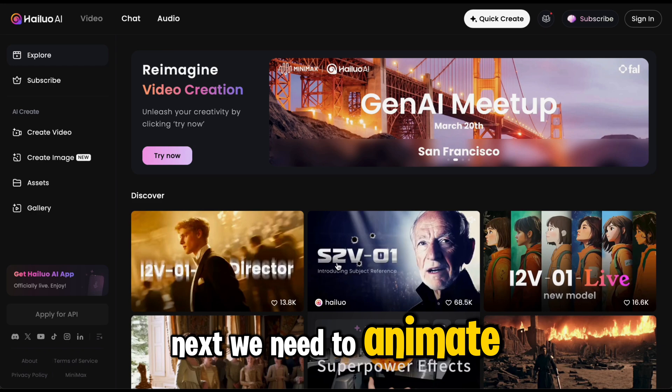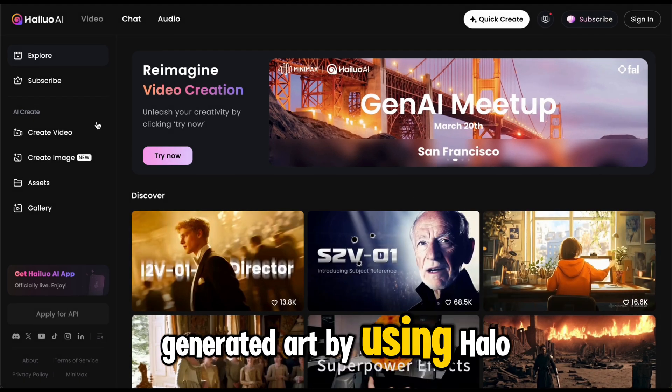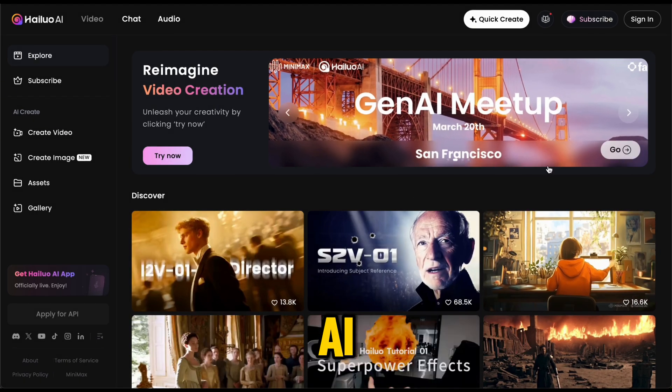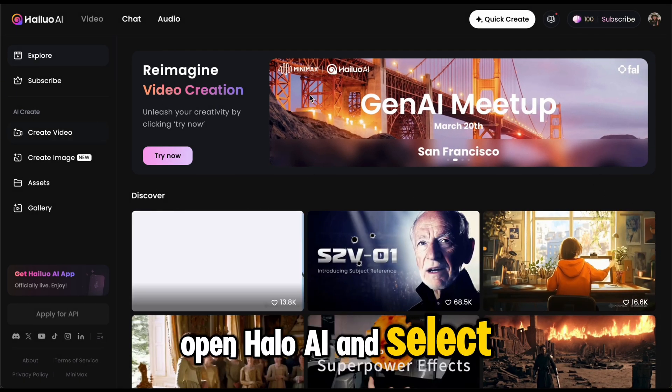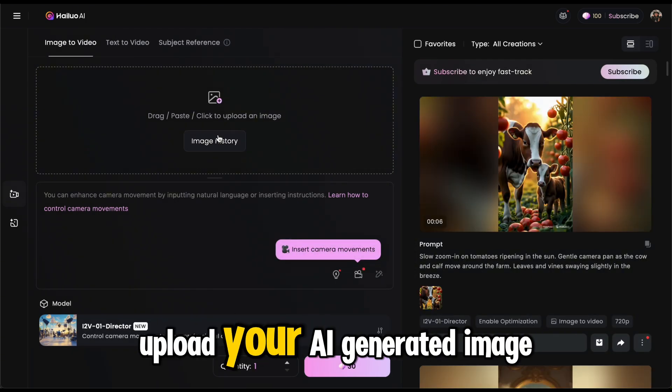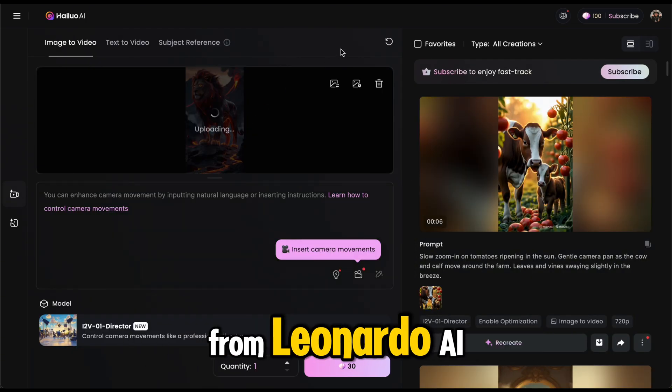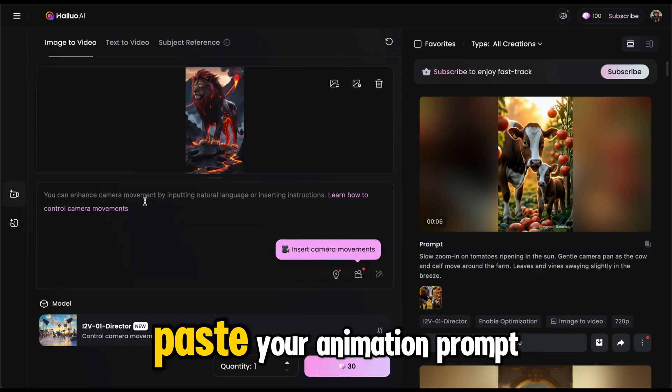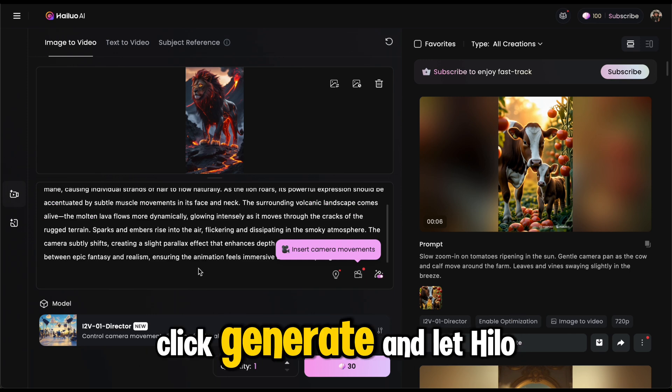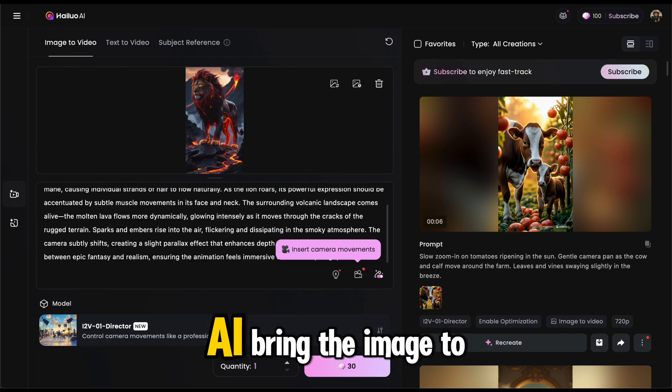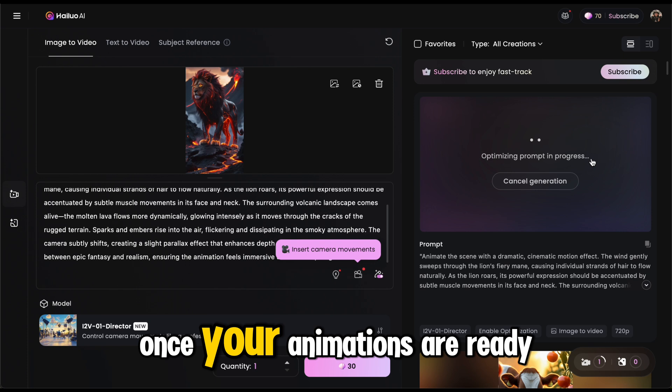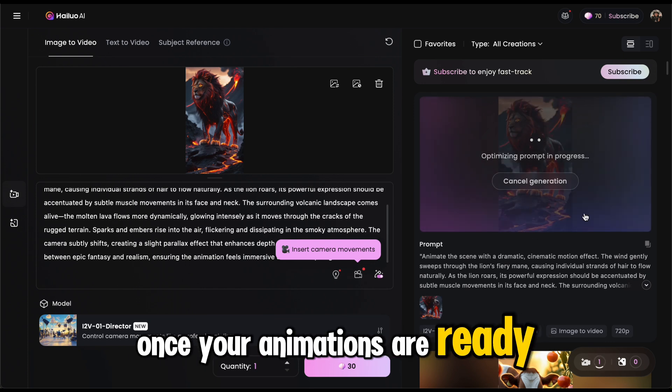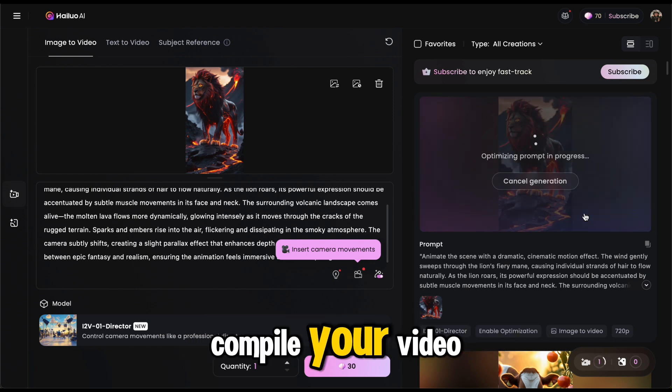Next, we need to animate our AI-generated art by using HALO AI. Open HALO AI and select Image to Video Mode. Upload your AI-generated image from Leonardo AI. Paste your animation prompt. Click Generate and let HALO AI bring the image to life. Once your animations are ready, it's time to edit and compile your video.